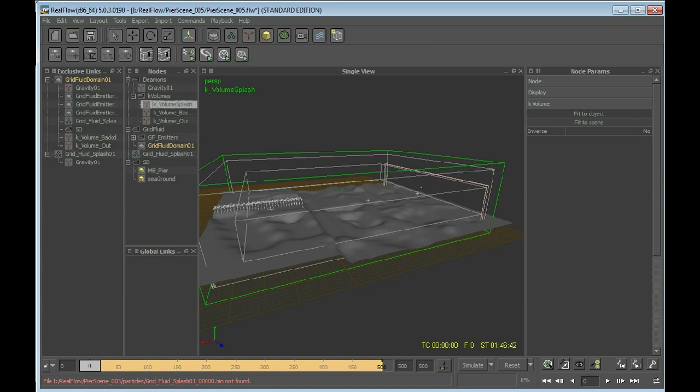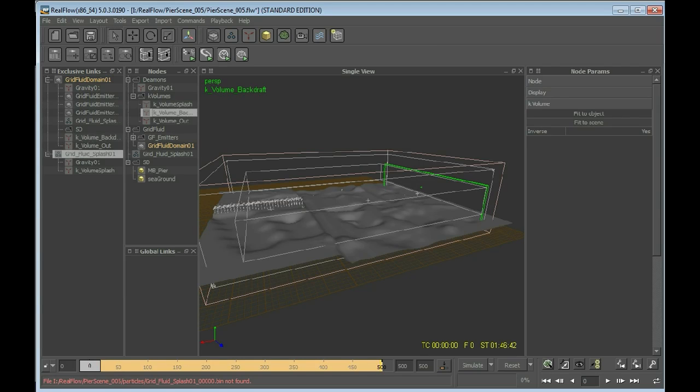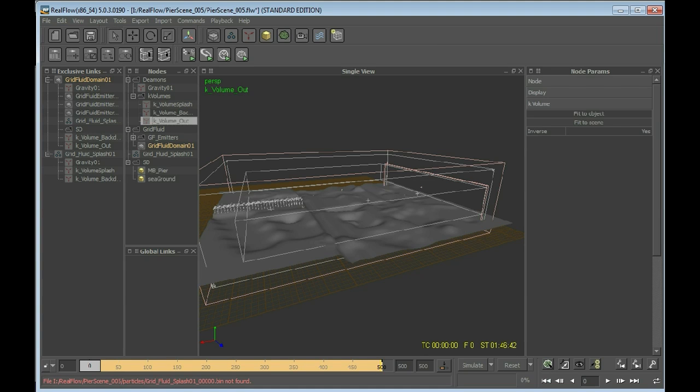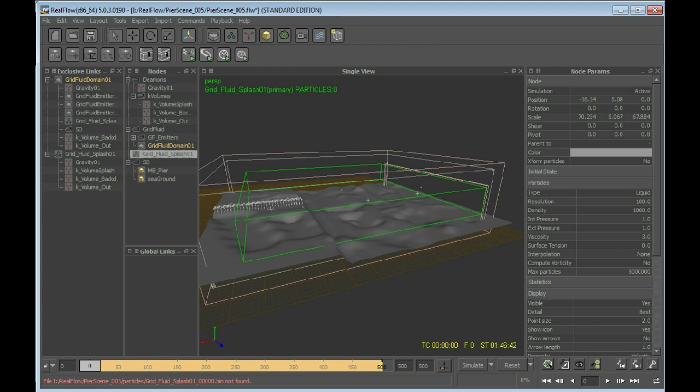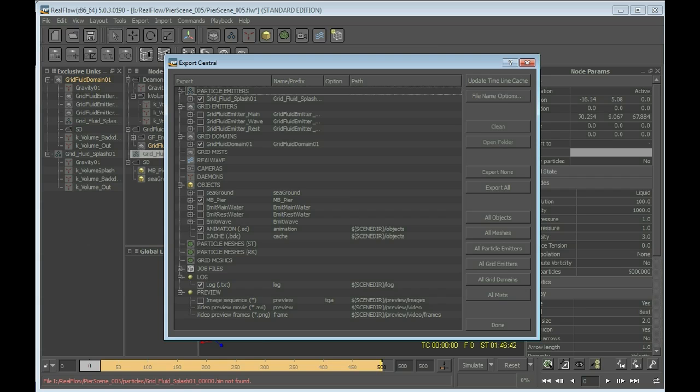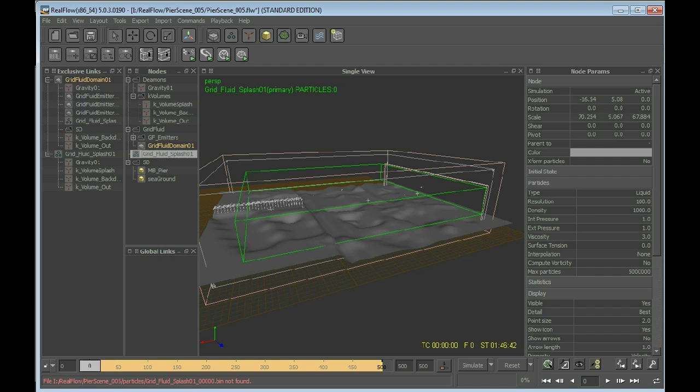And of course the K volume that we have been creating for the splash. And the other K volumes, the out and the backdraft. Because we can kill the particles if they are going outside of the domain. So, that's it. This must be cached of course, otherwise the simulation would take ages. Now what we can do is press simulate. Make sure the splashes are, yes. Then we can press simulate and keep on waiting for an hour or so. And get back to your computer and see what the splash has done.